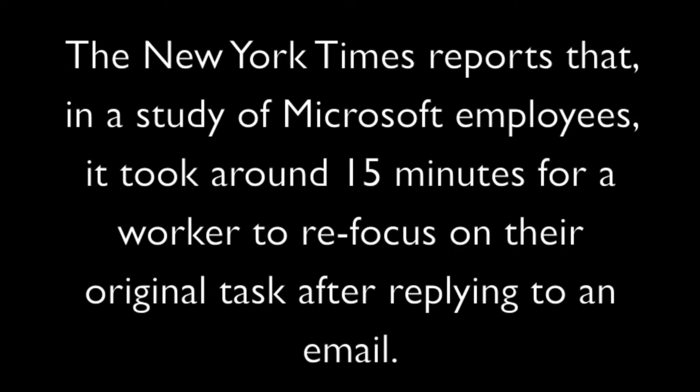The New York Times reports that in a study of Microsoft employees, it took around 15 minutes for a worker to refocus on their original task after replying to an email.